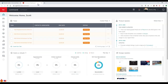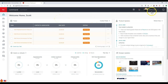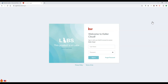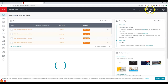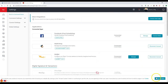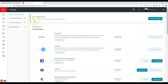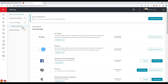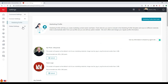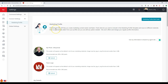Now for the newer items in Command — once you're inside Command, click on your name at the top right and go to settings. Click on connect settings on the left-hand side, and the dropdown will show marketing profile. Click on marketing profile, which is where we can update our logo and office name.